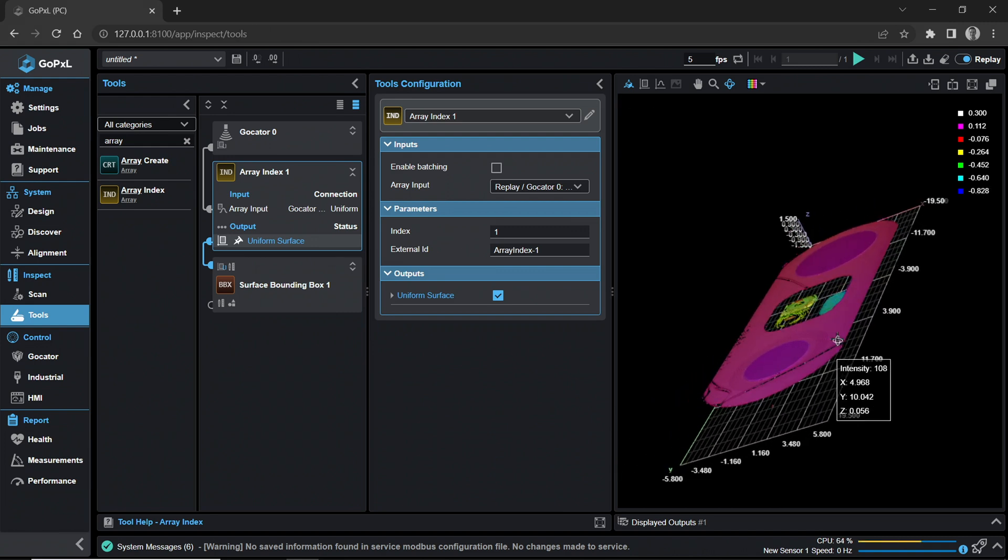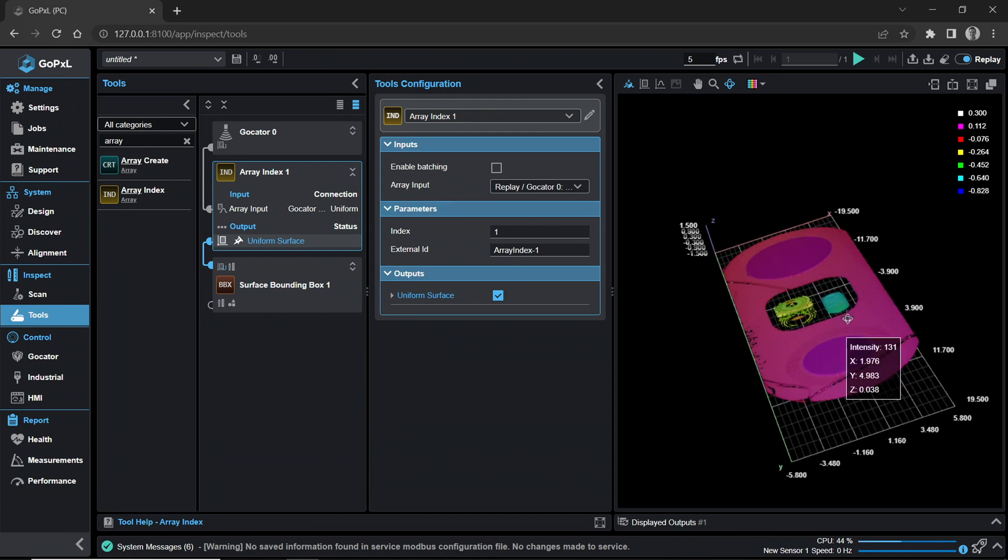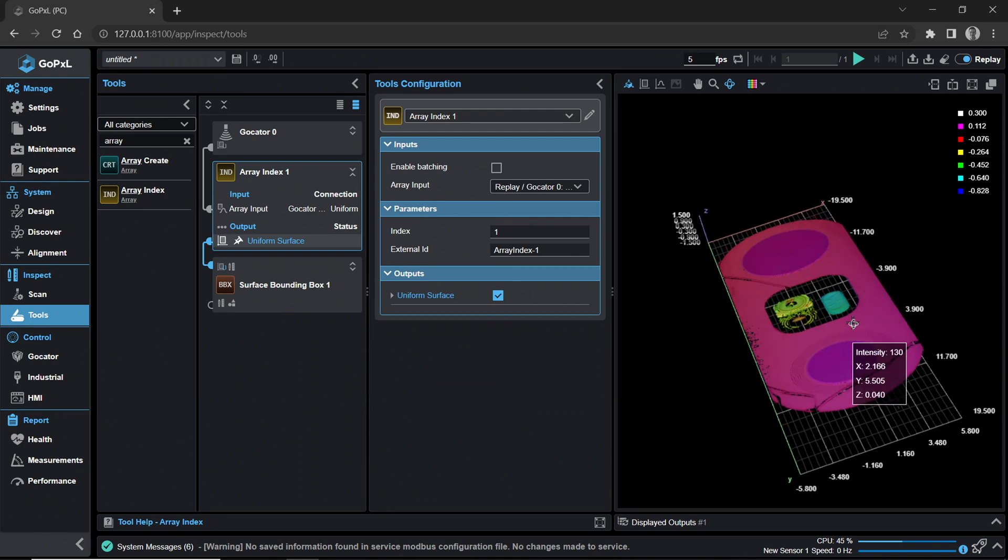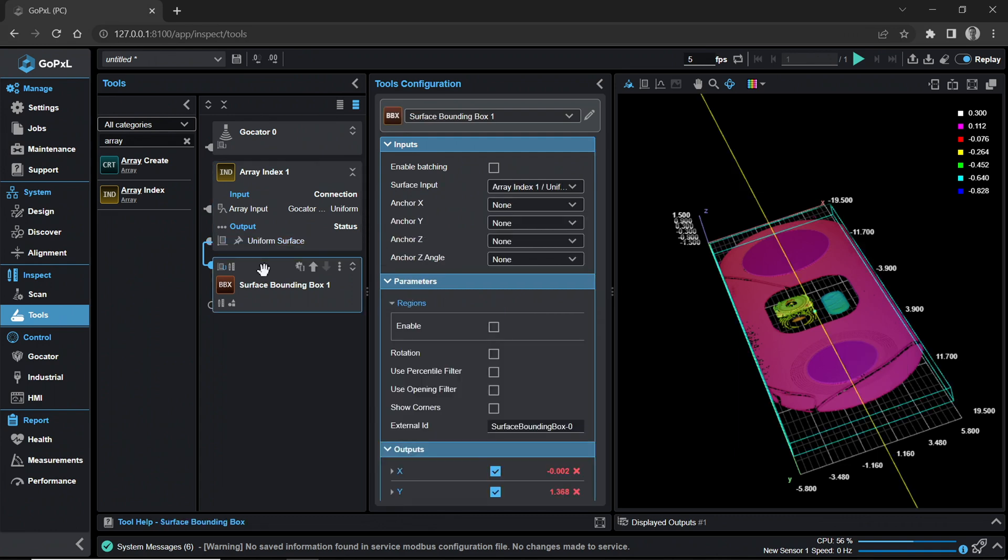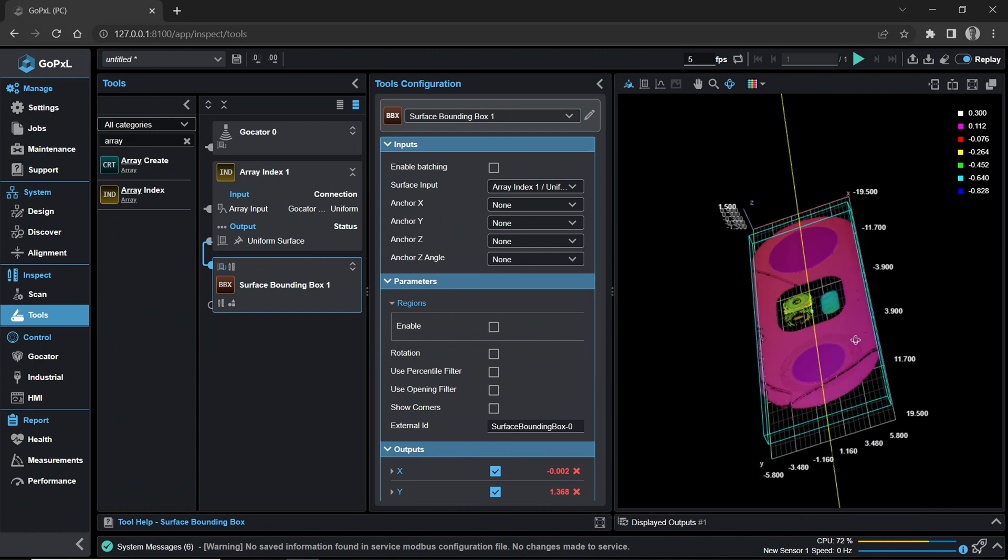We can view the isolated layer by clicking on the Uniform Surface output in the Array Index toolbox. Using the Index input, we will isolate one of the layers captured in the multi-layered surface scan. For this exercise, we are focusing on layer 1. Now let's measure the isolated single layer from the Array Index tool. Go back to the Surface Bounding Box tool.